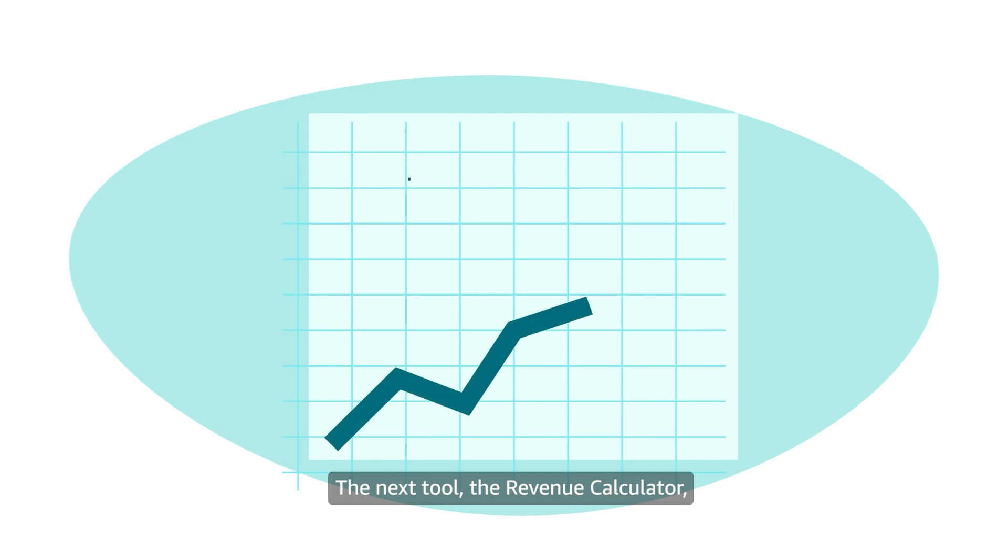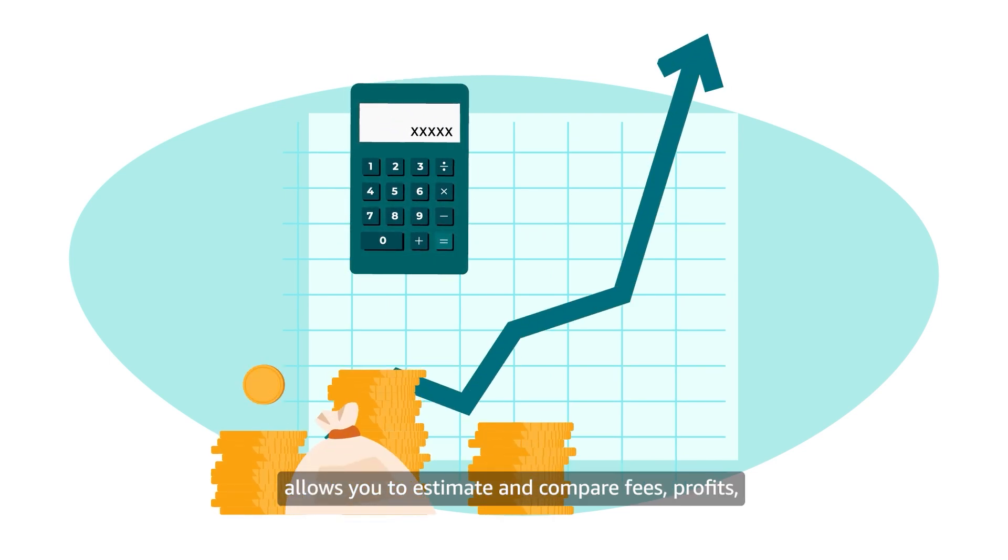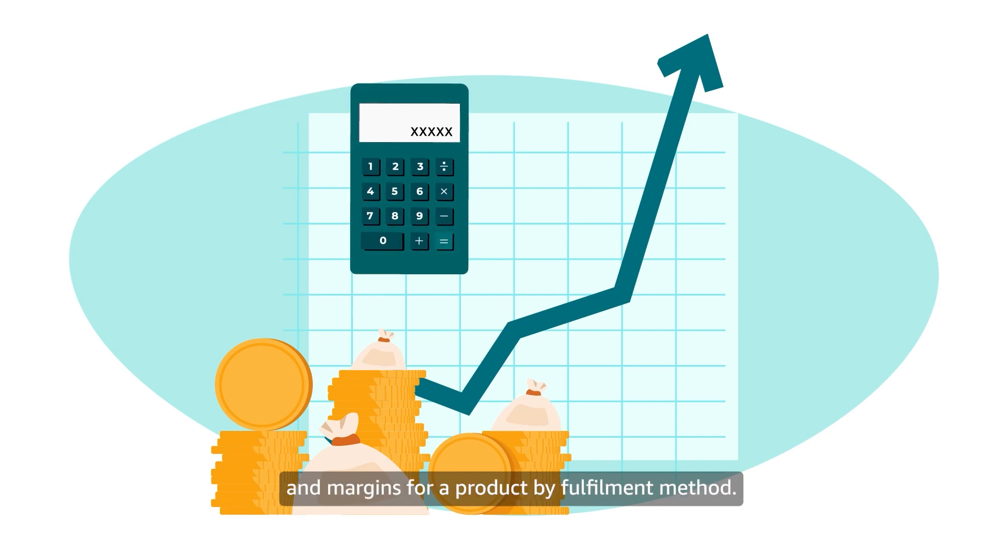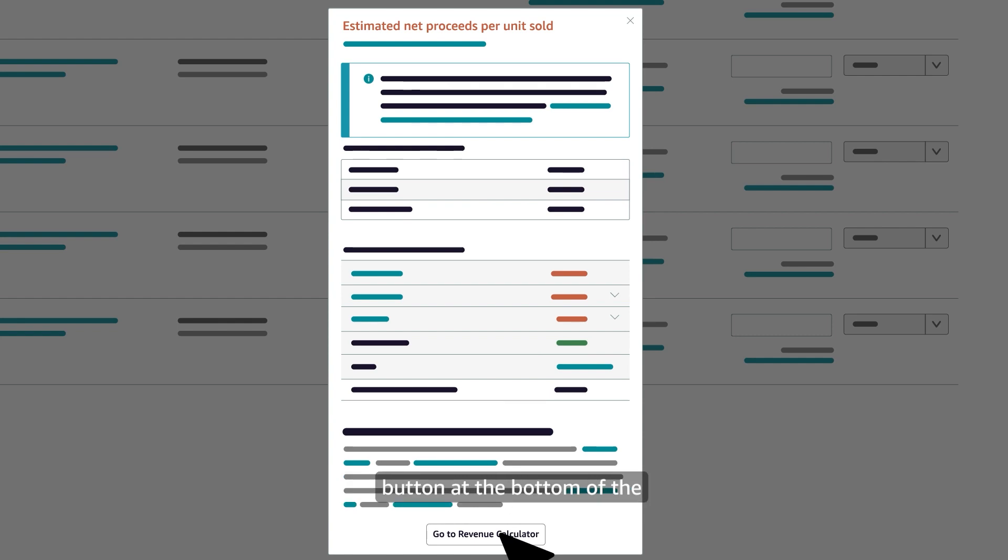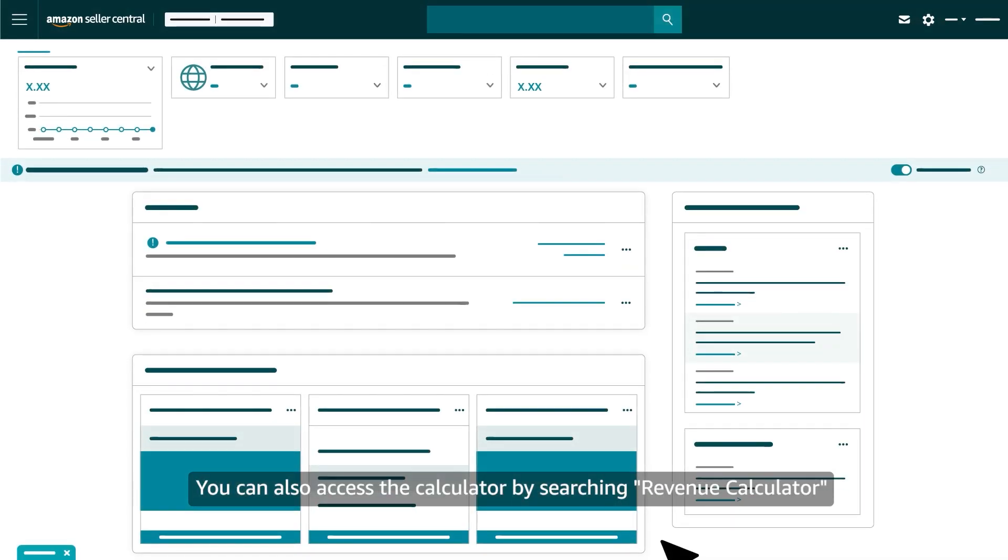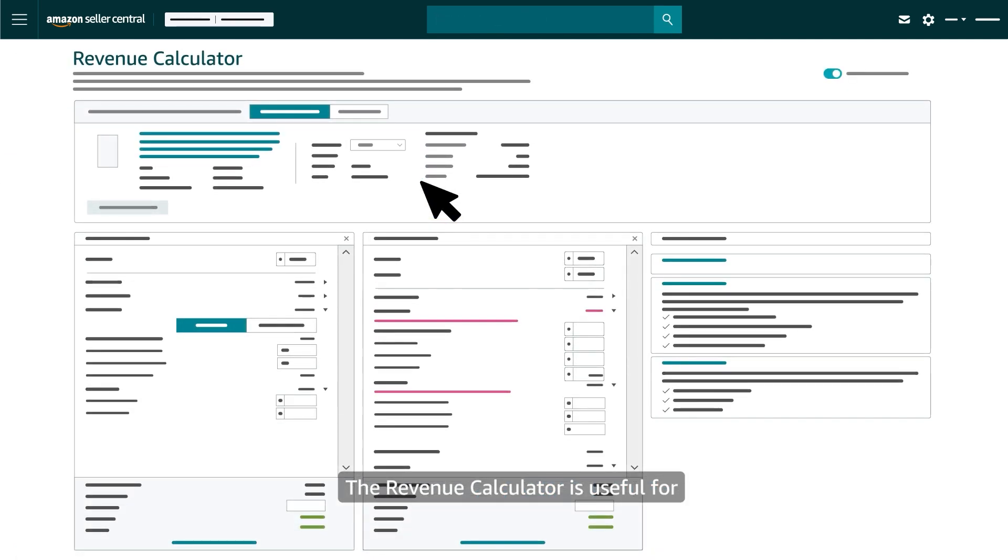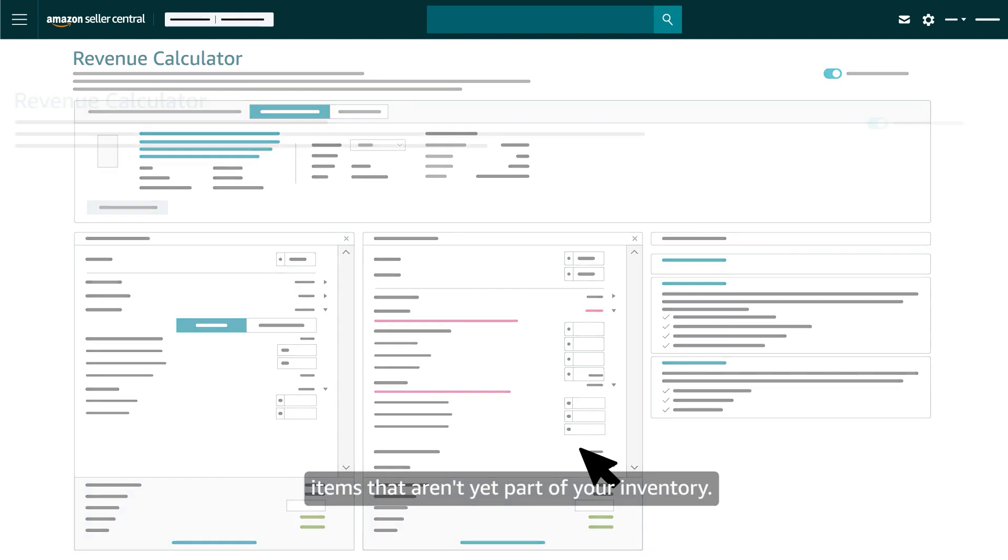The next tool, the Revenue Calculator, allows you to estimate and compare fees, profits, and margins for a product by fulfillment method. To access the tool, click the Go to Revenue Calculator button at the bottom of the Estimate Net Proceeds Per Unit Sold pop-up. You can also access the calculator by searching Revenue Calculator in Seller Central and clicking the link on the Help page. The Revenue Calculator is useful for items that aren't yet part of your inventory.